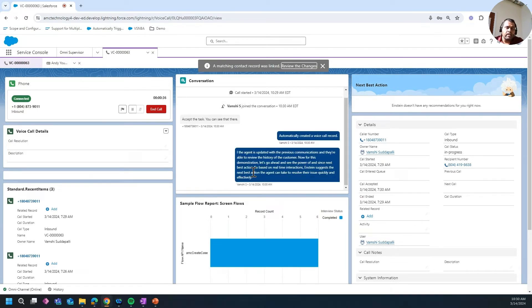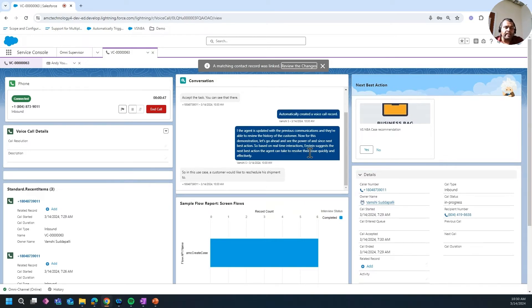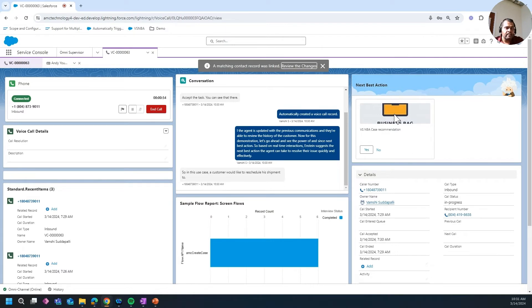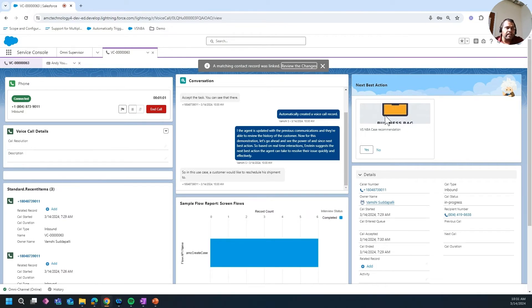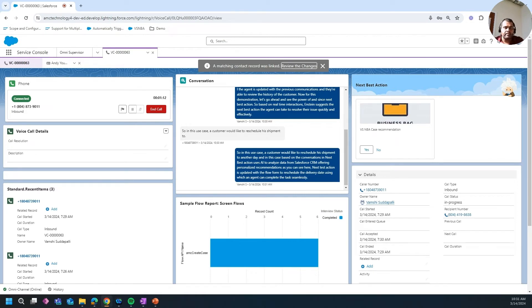A customer would like to reschedule his shipment to another day. In this case, based on the conversations, Next Best Action uses AI to analyze data from Salesforce CRM, offering personalized recommendations. As you can see here, Next Best Action is updated with the flow form to reschedule the delivery date, using which an agent can complete the task seamlessly and update the customer timely. This ensures that every customer receives tailored advice and solutions.